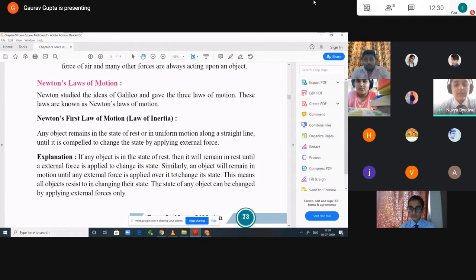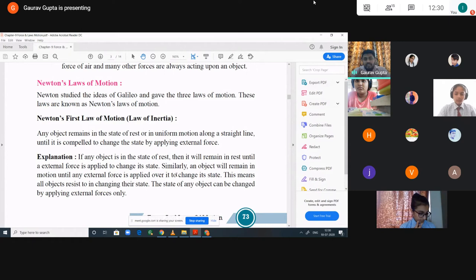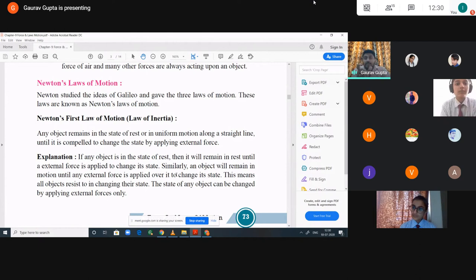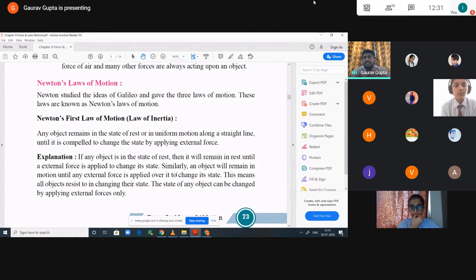A student responds: if an object is at rest or in motion, it will continue to be at that stage until acted upon — that is Newton's first law. The teacher confirms this is correct but clarifies: I am asking about inertia specifically. Another student: it is the tendency of an object to remain in its state of motion. Correct! Inertia is the tendency, capability, or property of a body which resists change. Every object in this universe resists the upcoming change.